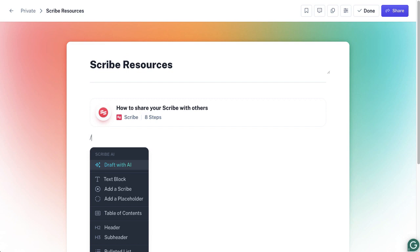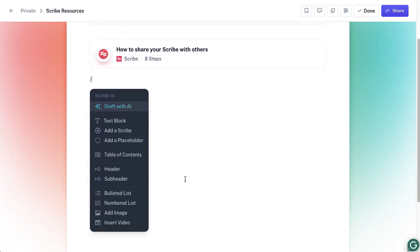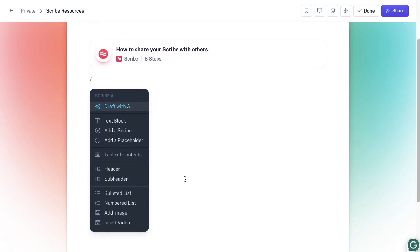You can add a table of contents, which is super useful because they will hyperlink out to the different Scribes rather than people having to scroll down. You can add a header, a subheader, lists, images, and videos. So you can add more than just Scribes into this page to make it super interactive and have all of your information in one space. If this was an onboarding piece, you might have an introduction, a video welcoming the new person into your team, and then various Scribes broken down by text blocks, headers, and subheaders so they understand what they need to do.